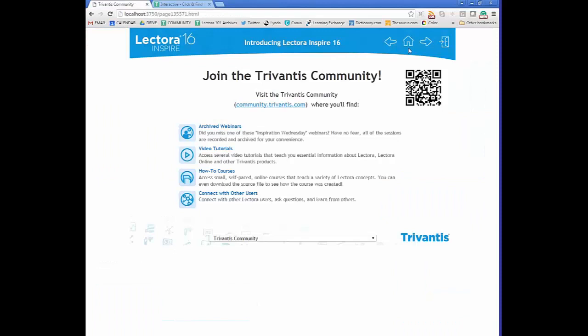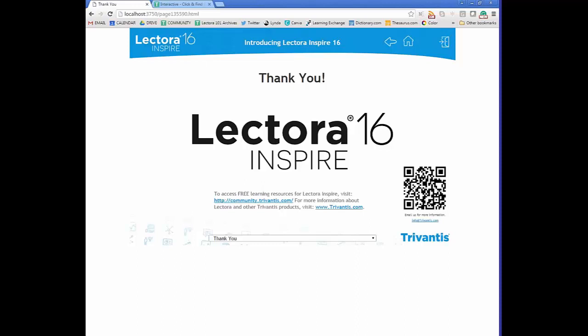That's it for this presentation of Lectora Inspire 16. I'll stay on the line for the next four minutes — please ask questions in the questions box and I'll do my best to answer them. Feel free to go if you have another meeting, or stay to hear any helpful questions that come up.